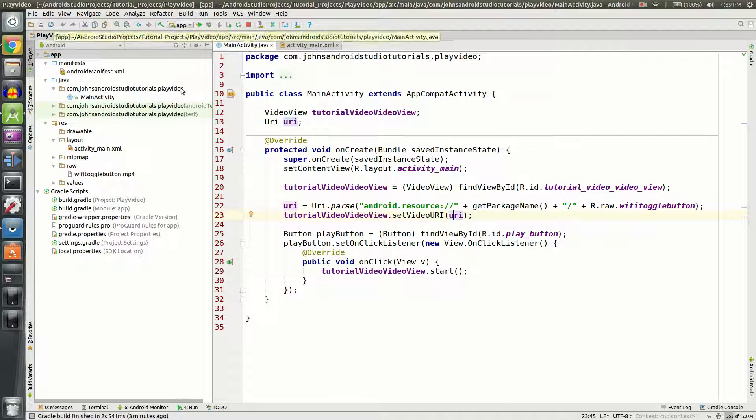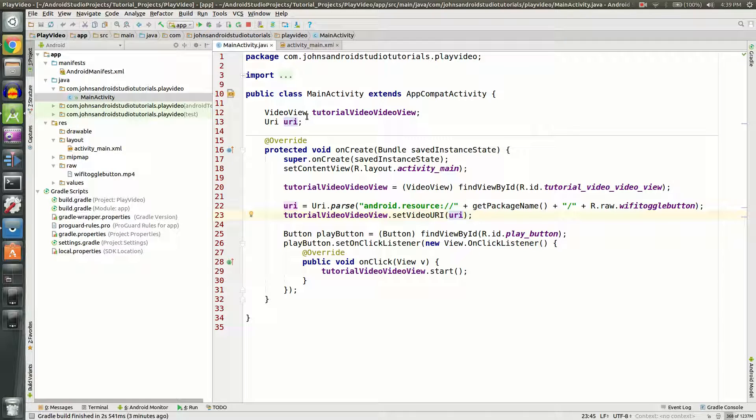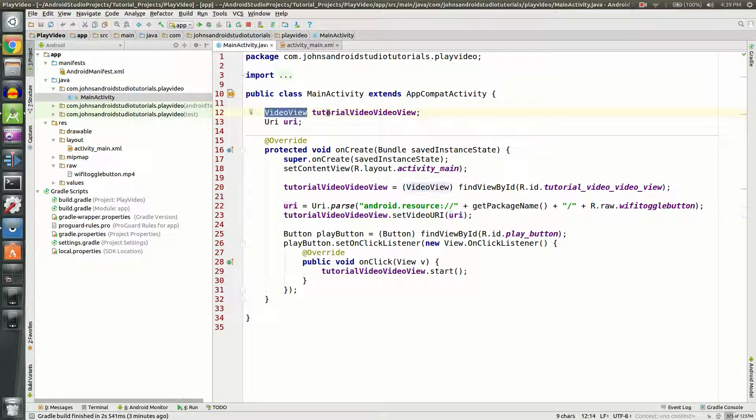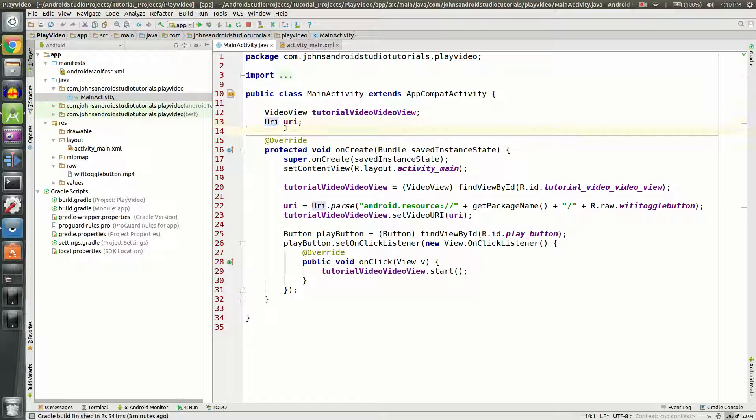So go over to your MainActivity which is under app, Java, and then your package name. We're going to need to declare two different things. Our first is a VideoView we're going to call tutorialVideoView, and we're also going to use a URI.